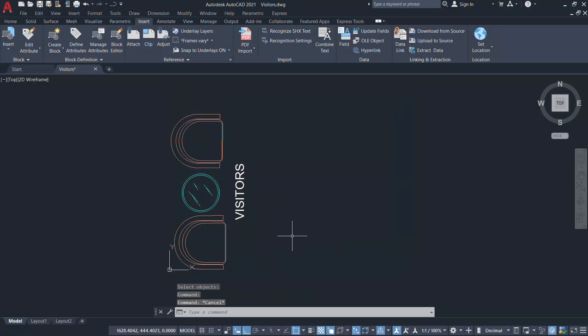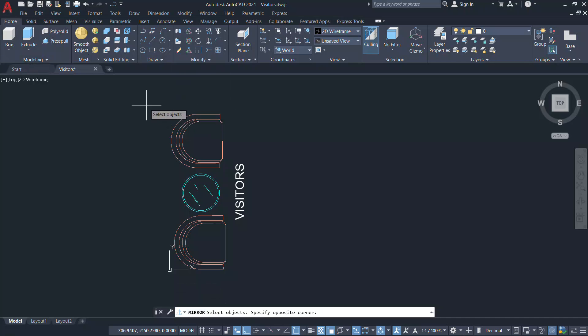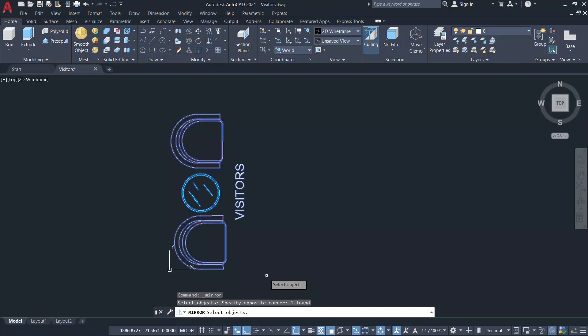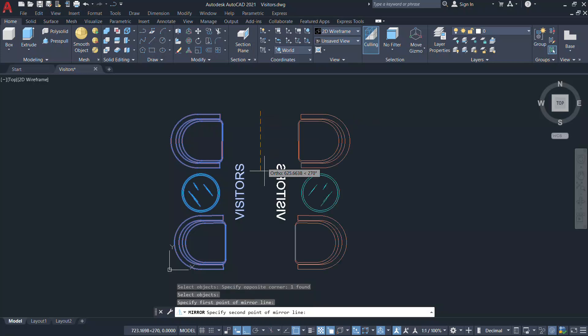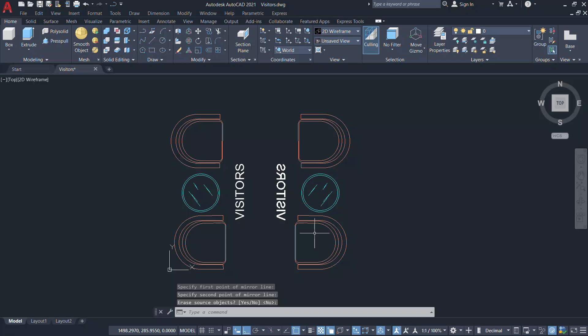Next I'll mirror this block using the mirror command and I'll define this as the axis and give an enter. Now you can see that the text got mirrored even if the value of mirror text variable is 0.